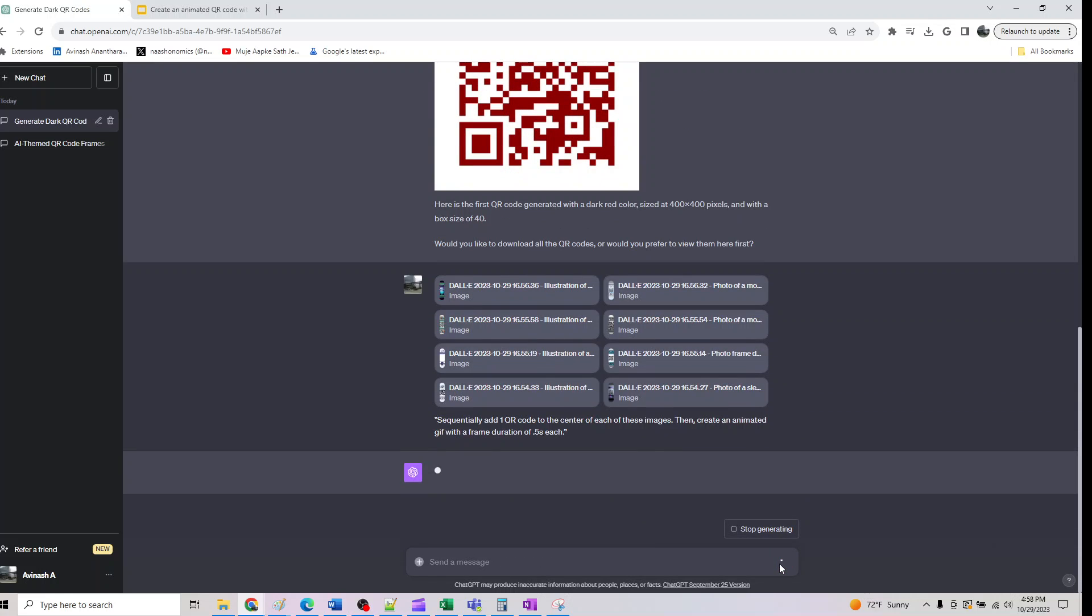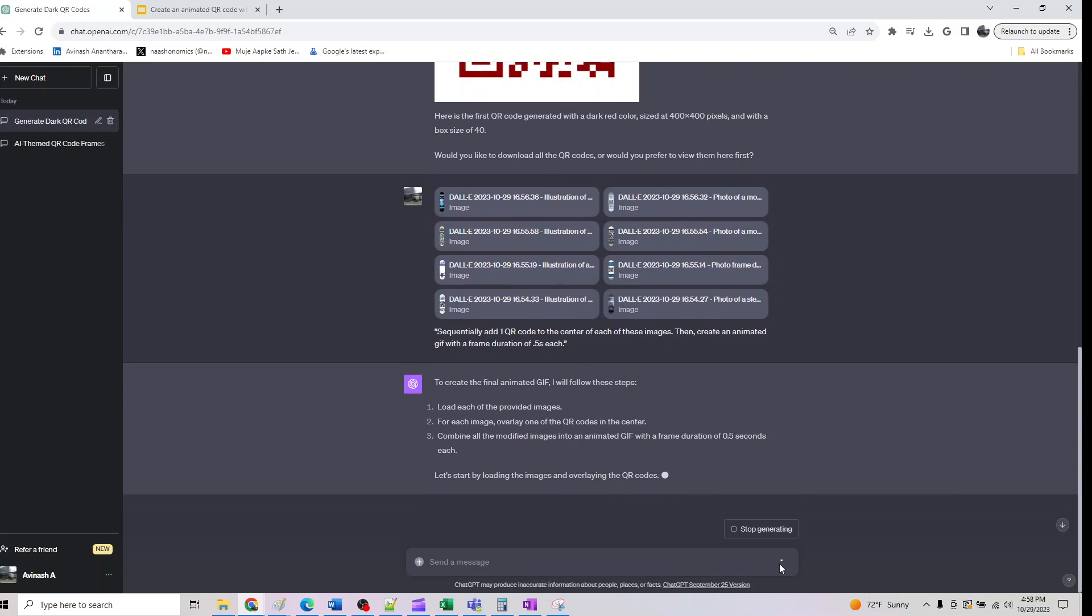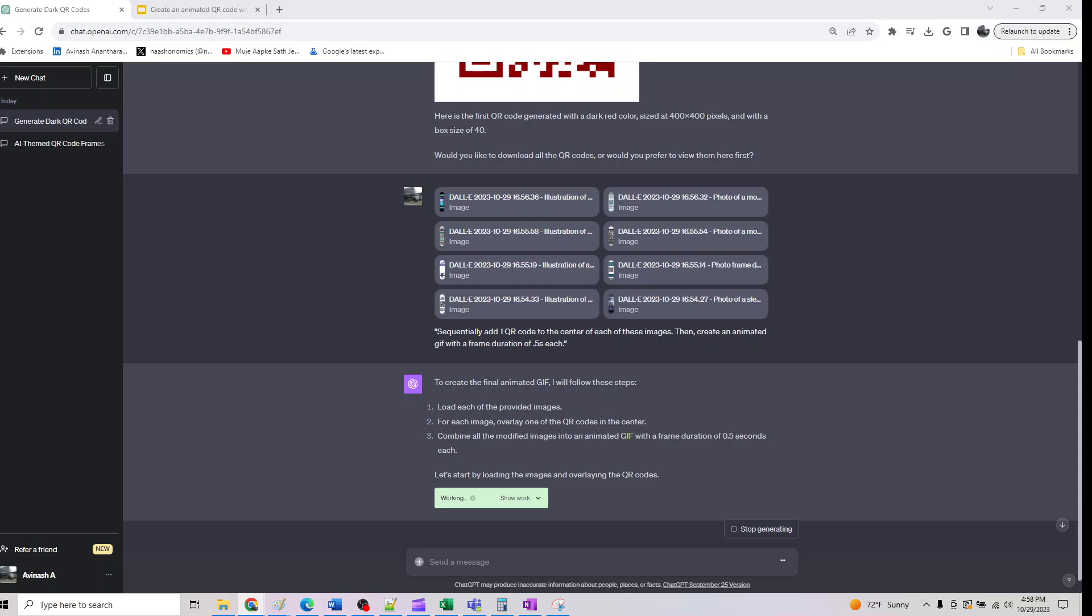Basically, for all the eight images we are trying to create an animated QR code with DALL-E 3 and advanced data analysis. That's basically what this is. Let's wait for this to get over.